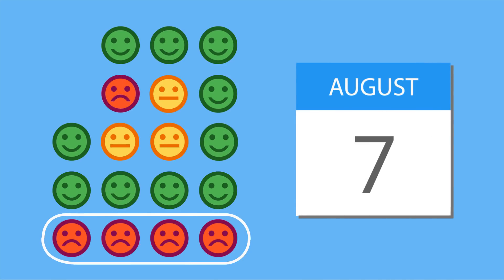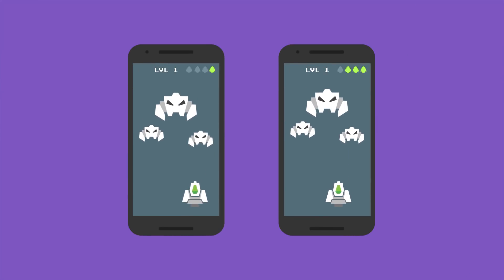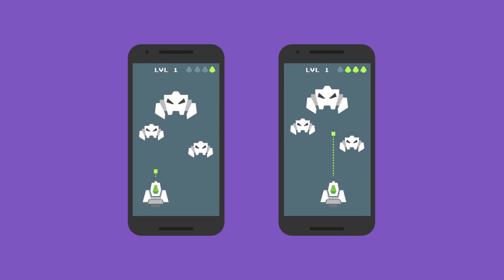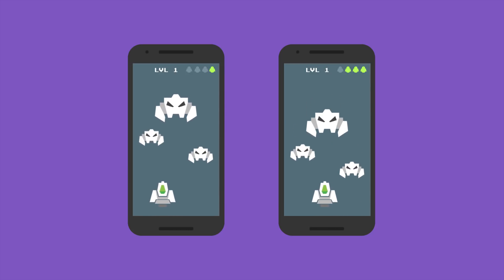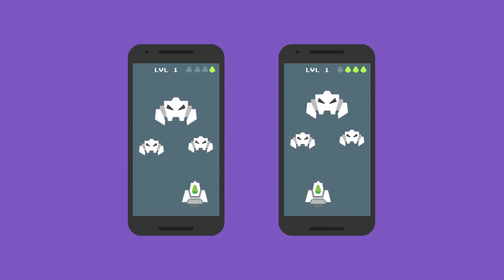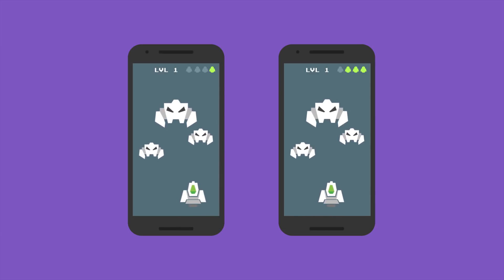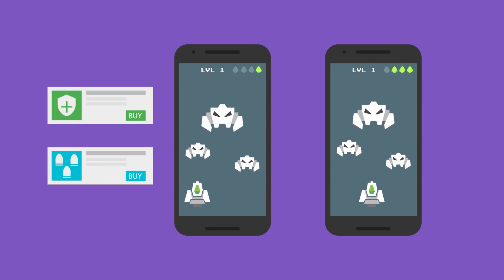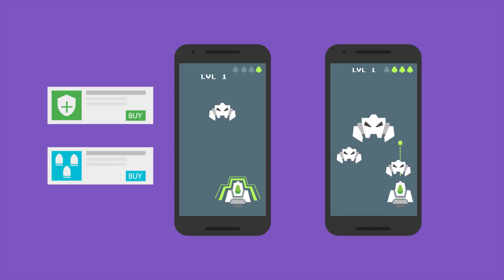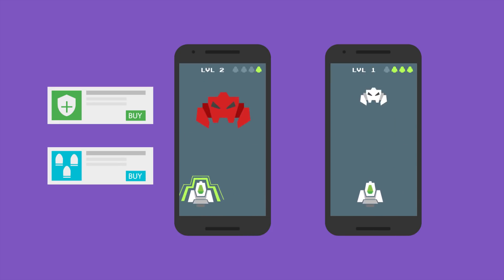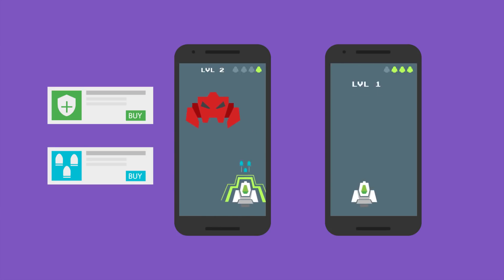Beyond churn, another metric that's really nice to know ahead of time is which users are likely to spend money in your app and which ones aren't. This can help you decide what to do with these users to help you stay profitable while optimizing their user experience. For example, the gamer who is predicted to make an in-app purchase can continue playing, but the one who isn't likely to make one could get a rewarded ad between levels instead.